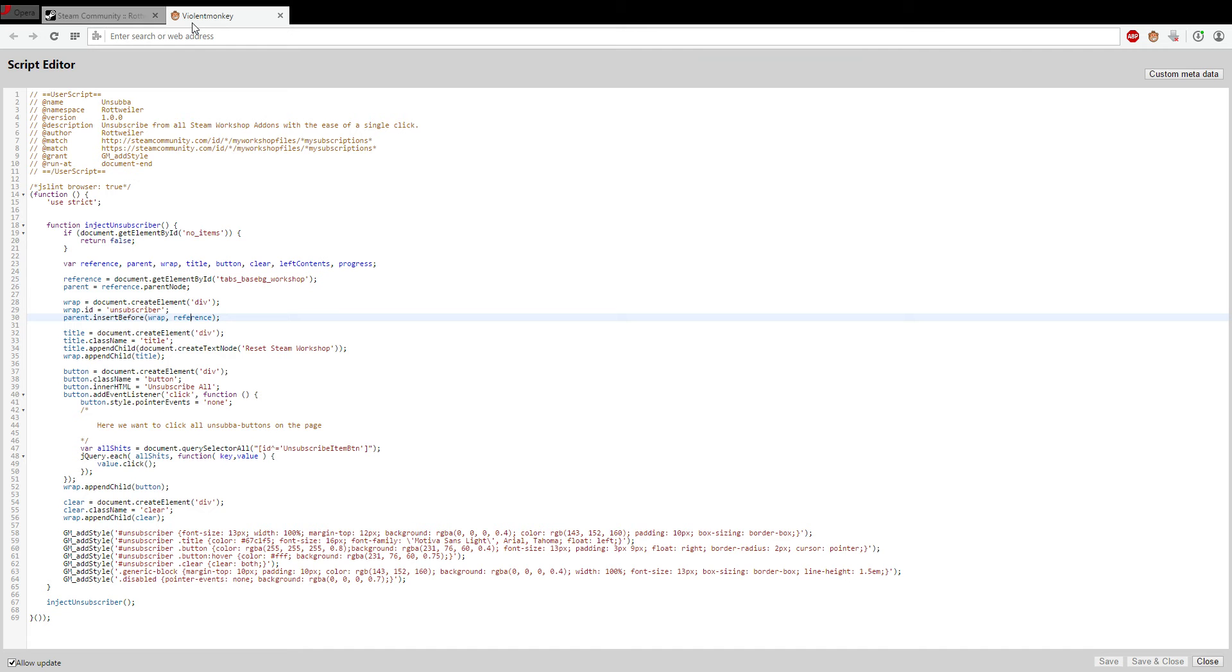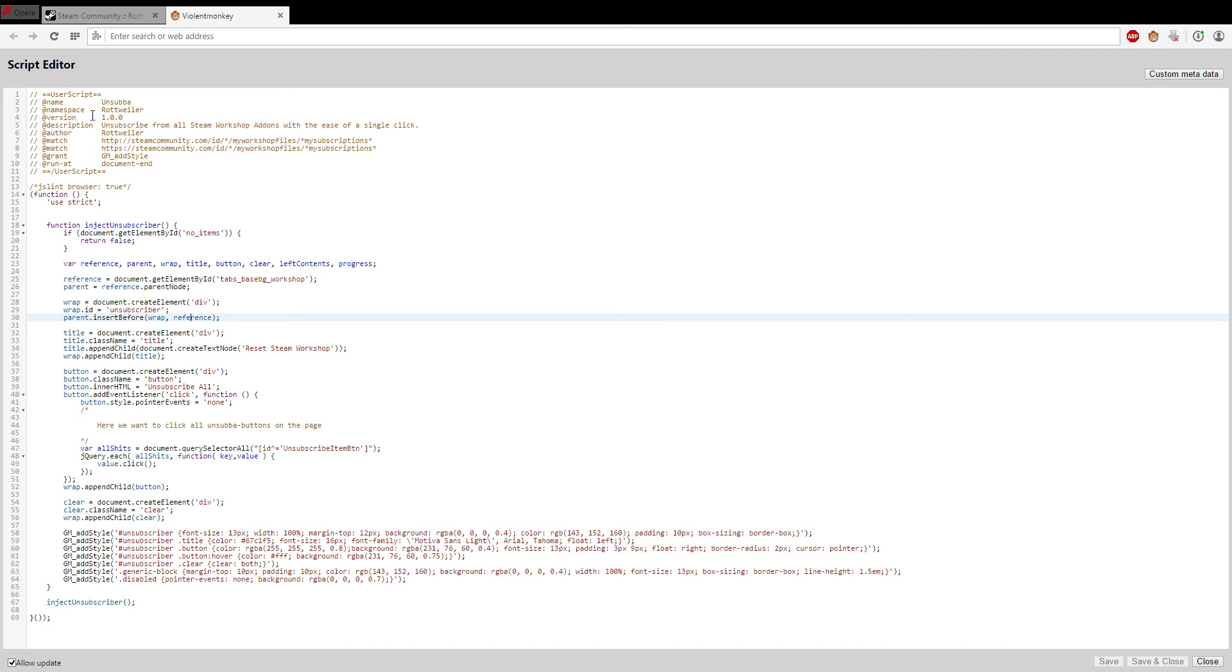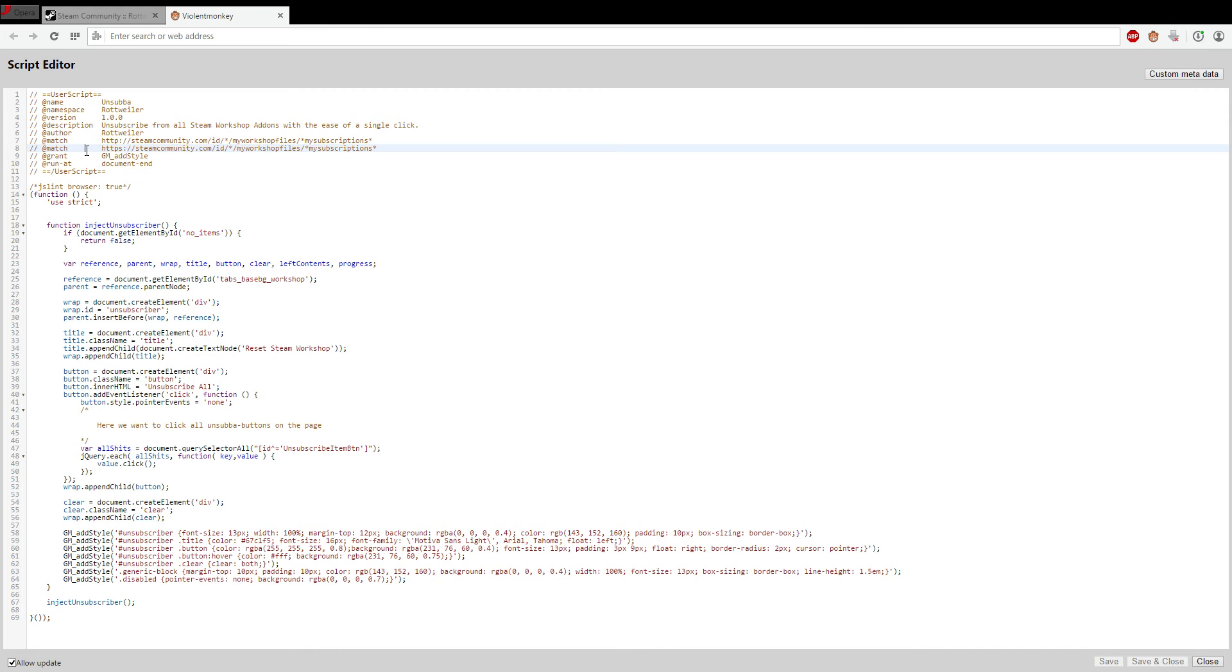So the first thing you want to do is install this user script on your browser. And to do that you'll need Violent Monkey, Grease Monkey, or the other one for Chrome.